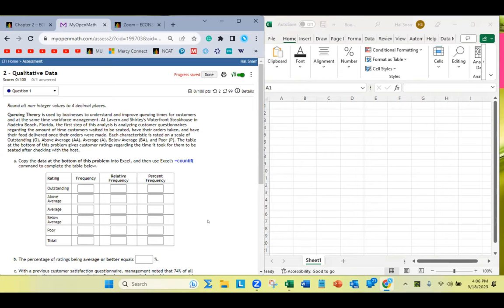So did everybody find the qualitative data lab, number two? Does everybody have it open right here? Yeah. Yes, sir. Okay, cool.